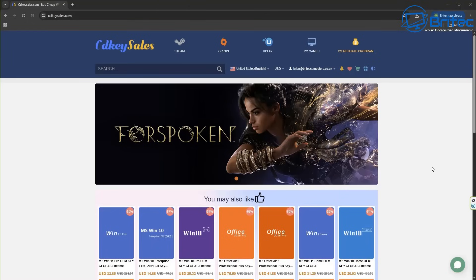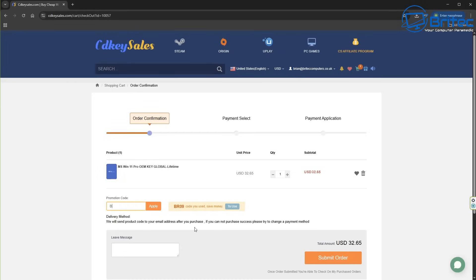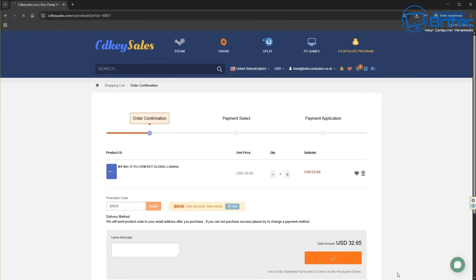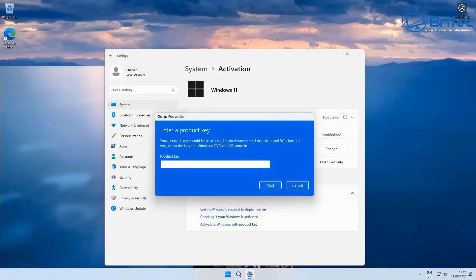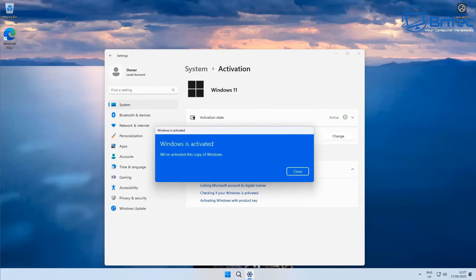A quick word from today's video sponsor, CDKeyCells. If you're looking for cheap Windows 11 Pro OEM keys, check out the links in the video description to get a 30% discount on all your purchases on CDKeyCells. Once you've chosen your product, click on the buy now button and use the promo code capital B, capital R09 to apply that to your order and get that 30% discount. Once you submit your order, they will send you your key. You can use that key to activate your version of Windows or upgrade from Home to Pro Editions. Check the video description for more details.